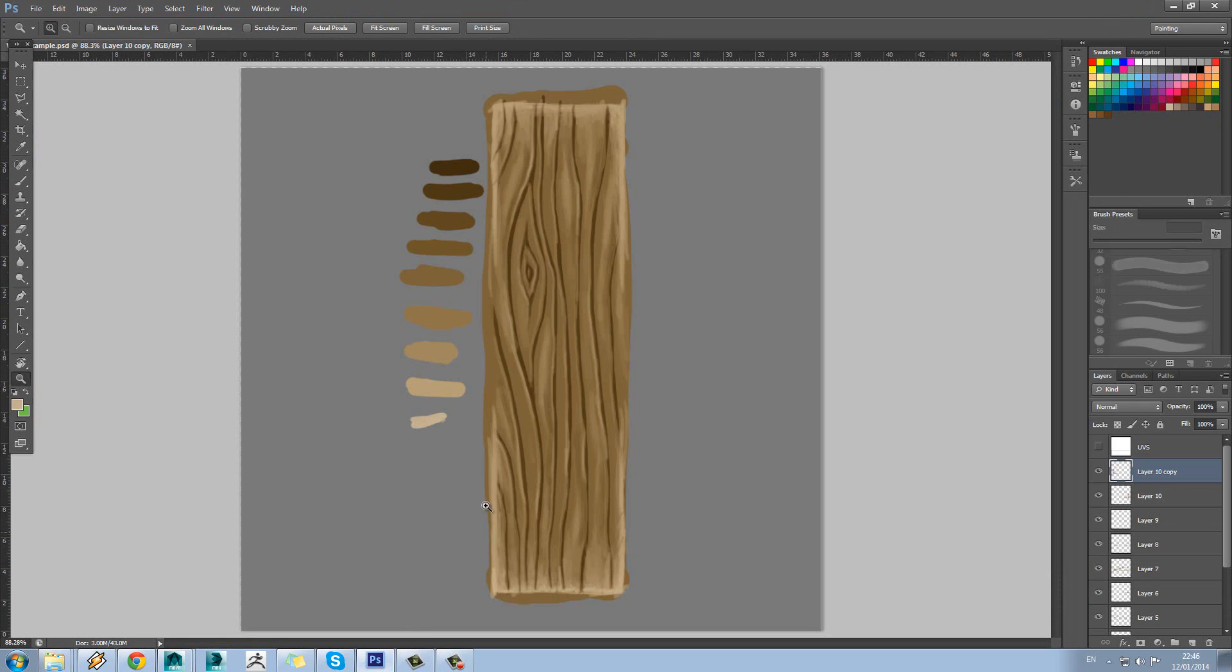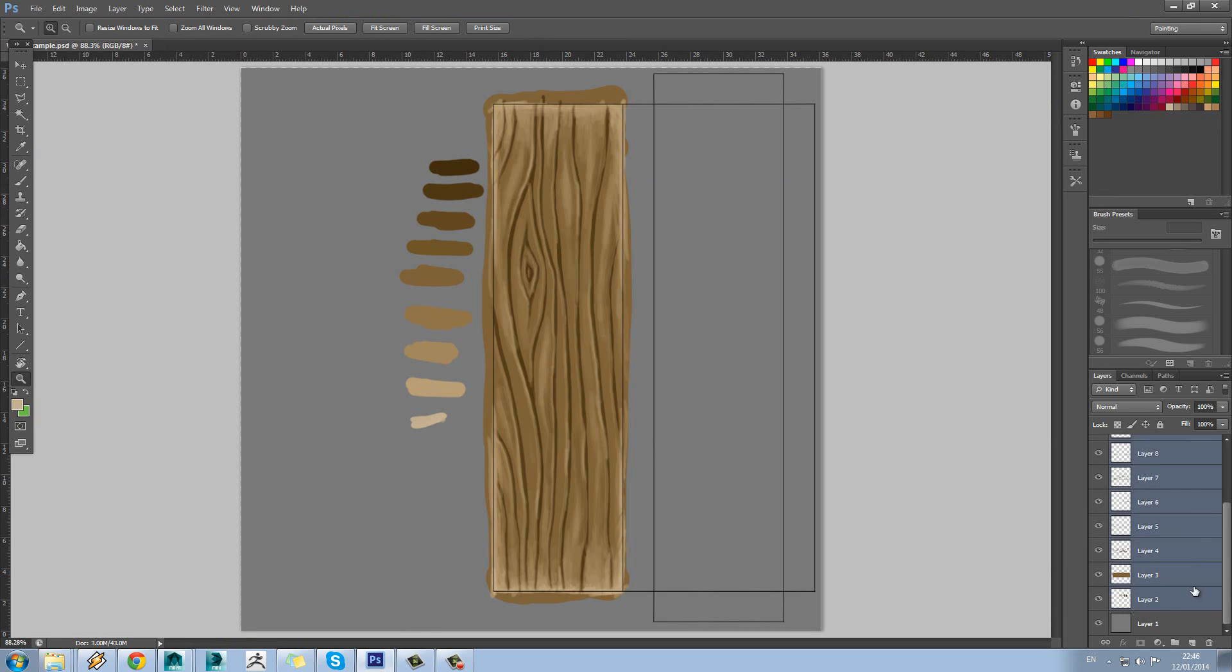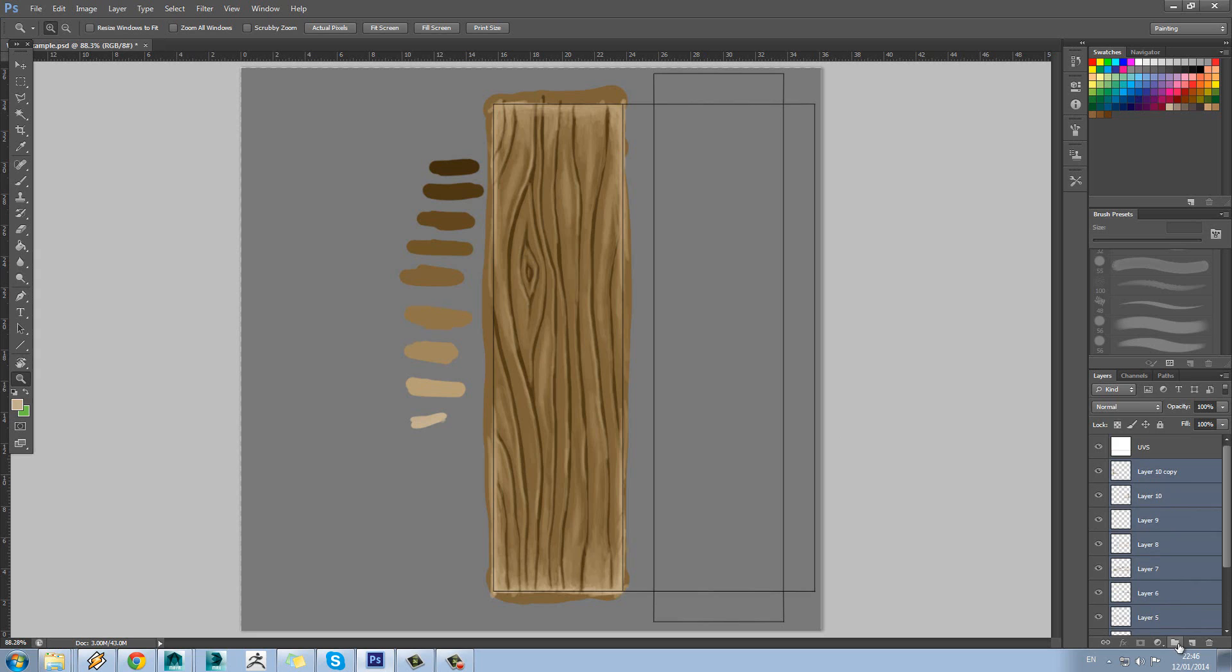So yeah, that's pretty much it for painting wood. Obviously we can just follow the same techniques for the ends and the sides. Obviously you can blag this a little bit now by just mirroring this around and cloning it over. I'll show you what I mean by that. Might as well.